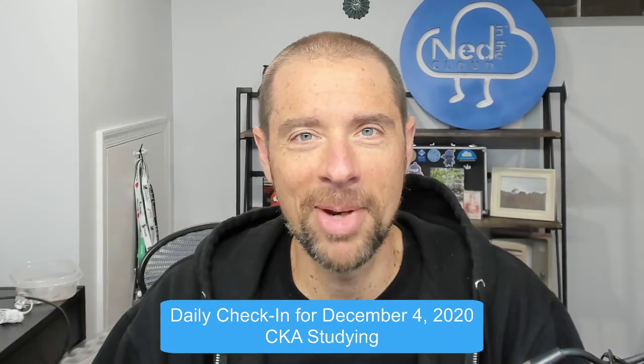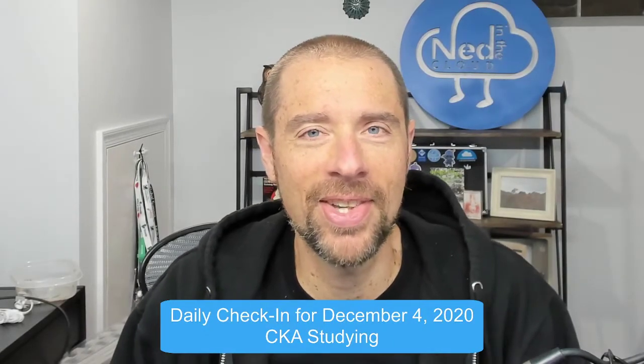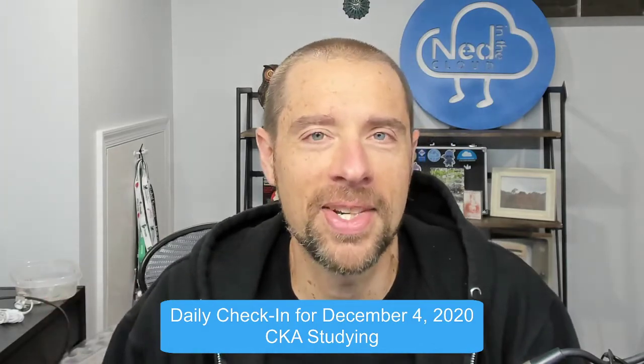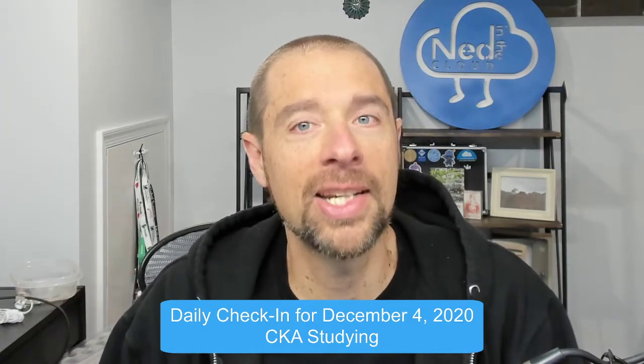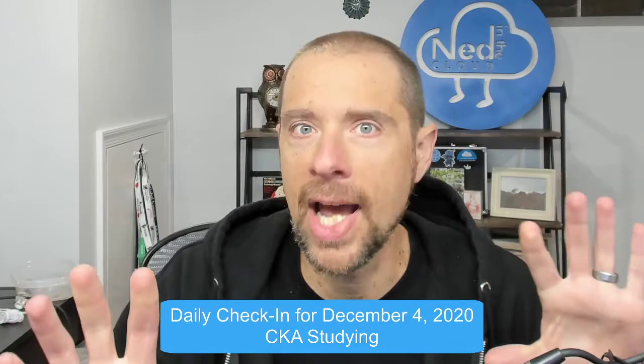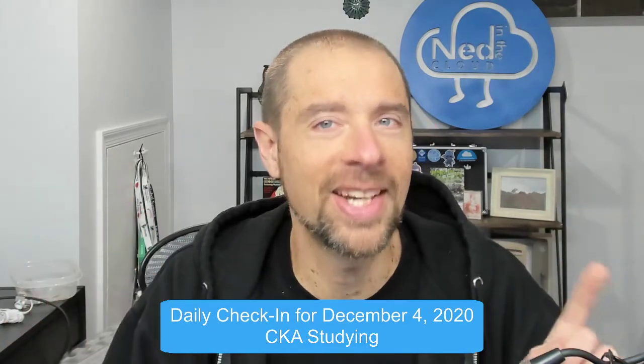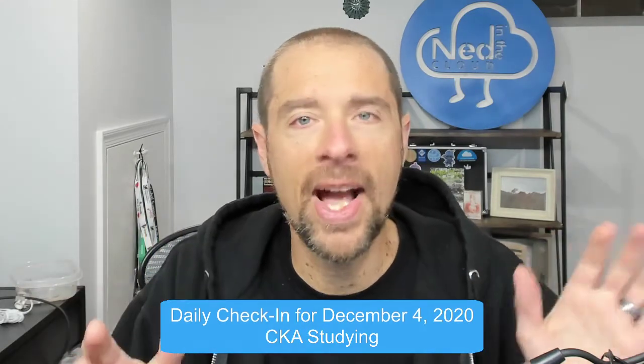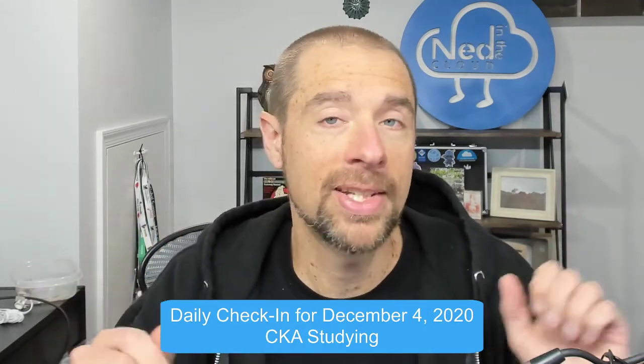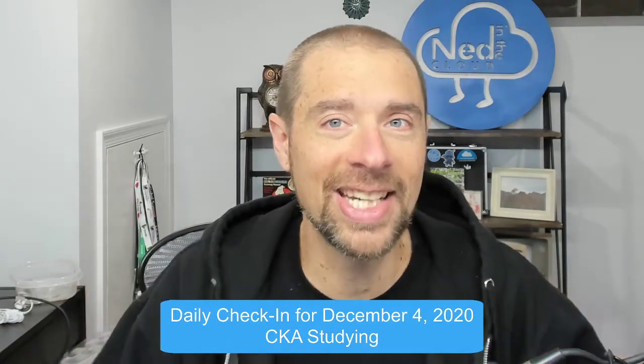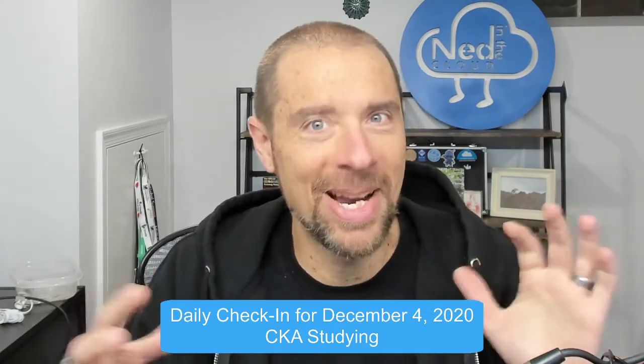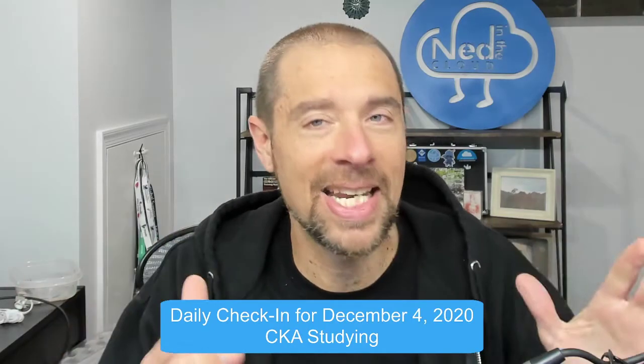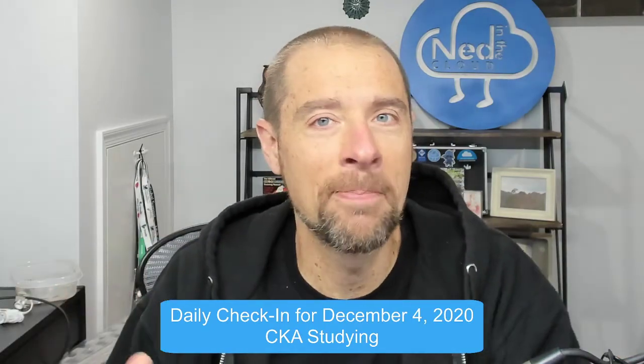Hey what's up everybody, it's Ned Bellavance, Ned1313 on Twitter, and welcome to the daily check-in for December 4th, 2020. It is Friday and this is the new Friday - CKA study Fridays. That's right, I am starting to study for the Certified Kubernetes Administrator exam. I'm planning to take it on January 22nd.